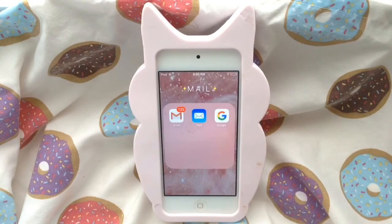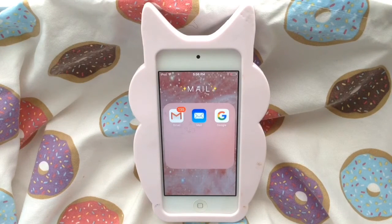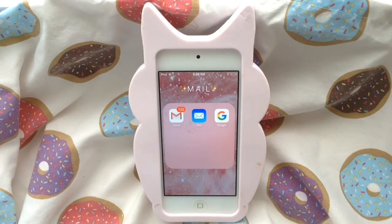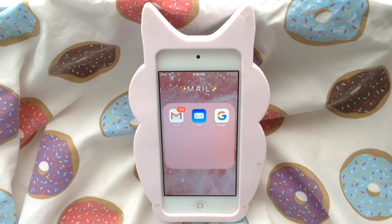In my Mail folder I have Gmail — the app I downloaded — then I have the iOS Mail app, and then I have Google, just because sometimes I log into my mail through Google too.